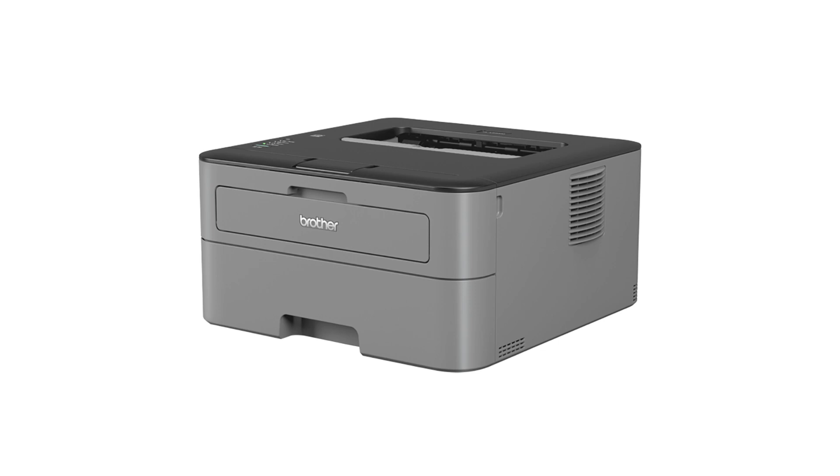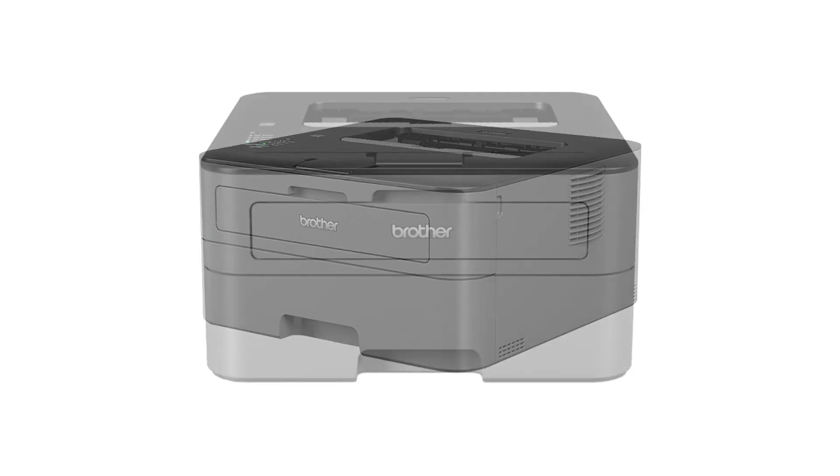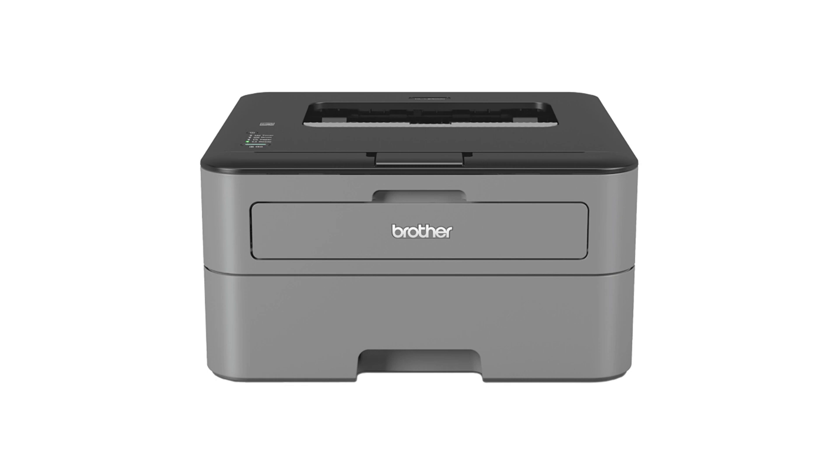Okay, here's a quick and easy way to reset the toner error on the Brother HL2300D.